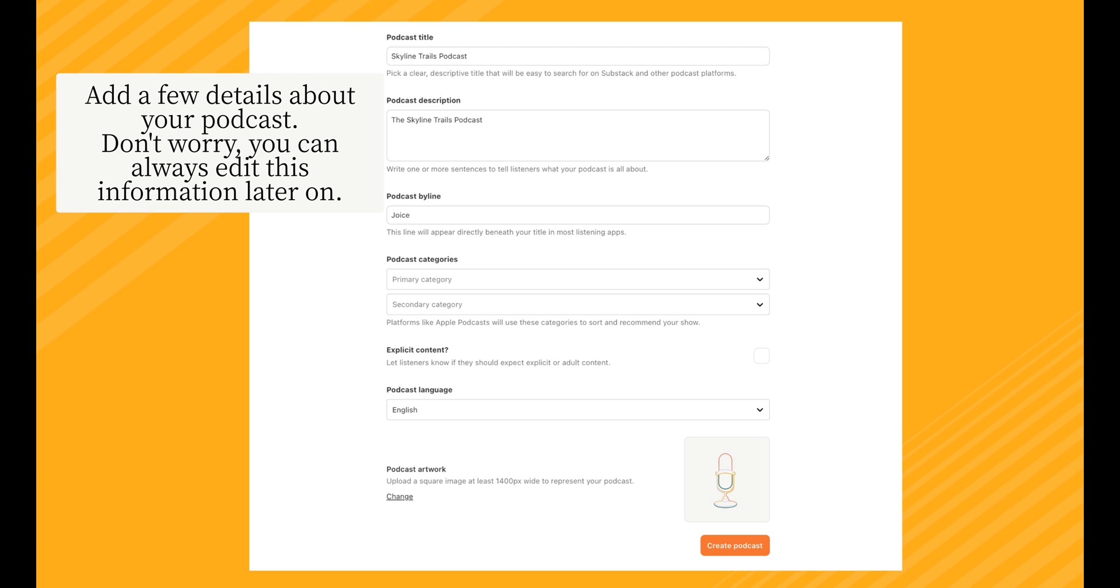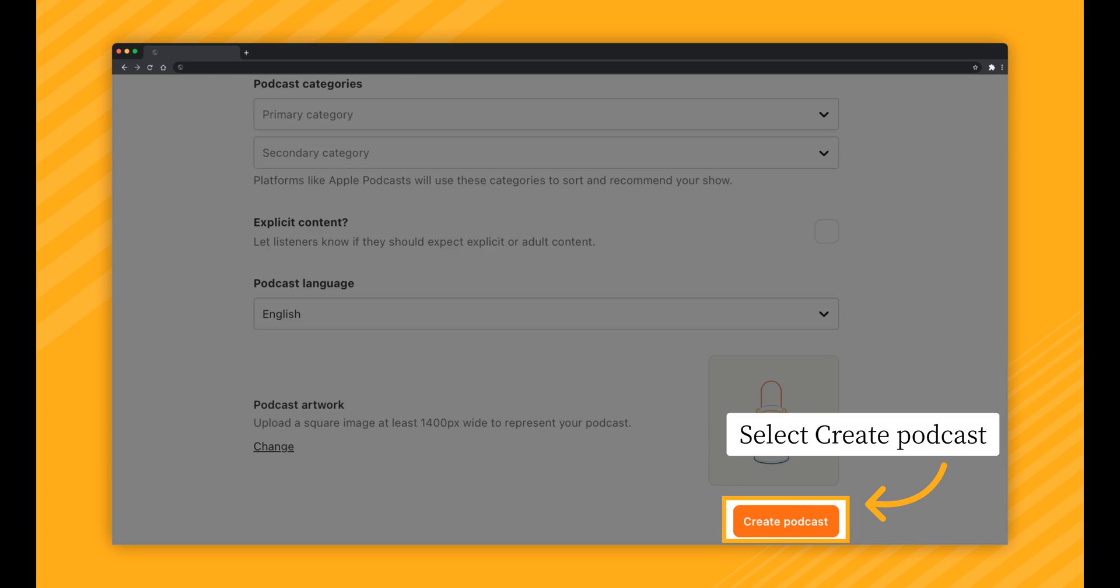You can also upload podcast artwork. We recommend a square image that's at least 1400 pixels wide. If you'd like to add a podcast tab to your publication, be sure to check the box next to Podcast Tab. When you're finished filling out details about your podcast, select Create Podcast.